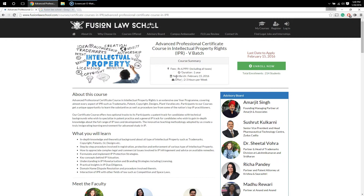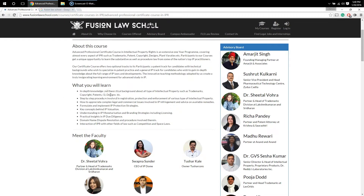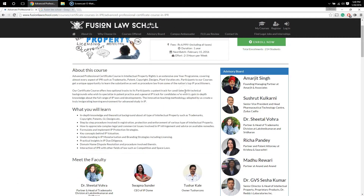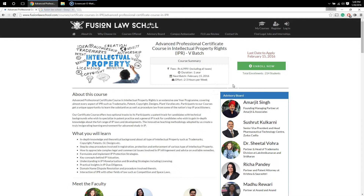You can also find a brief introduction about the course and what you will actually learn after completing it. You can also see the faculty who is involved with this course, as well as the advisory board who has helped in drafting this course.